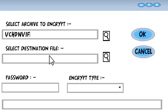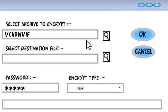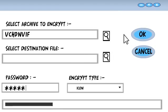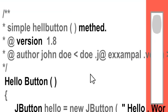In black box testing, the tester provides inputs and examines outputs without knowing the application of how and where the inputs are worked upon.